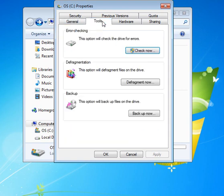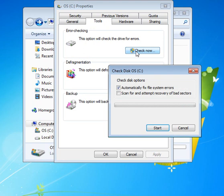And now we're going to go to tools. And one thing you want to do, and you should do this monthly, is check the drive for errors. So we're going to do check now.